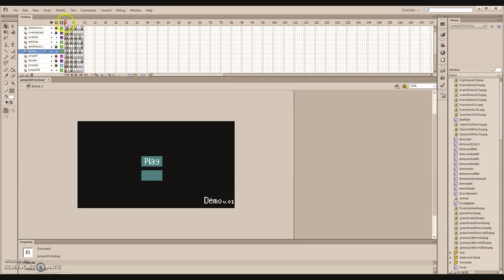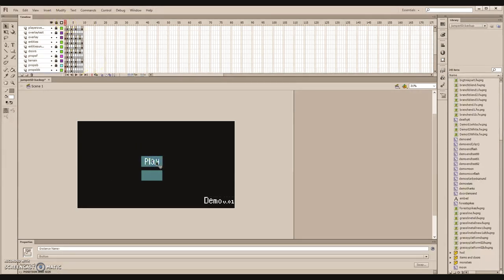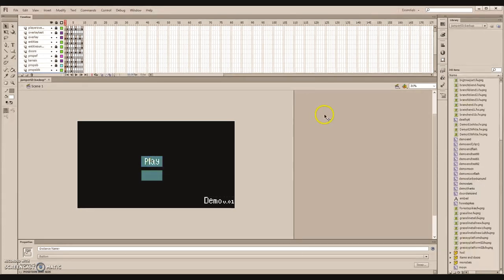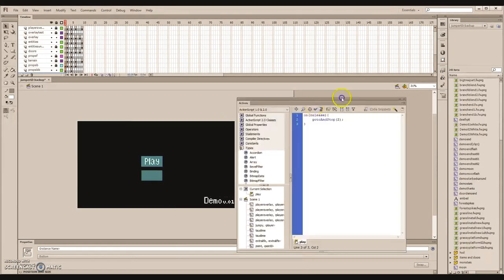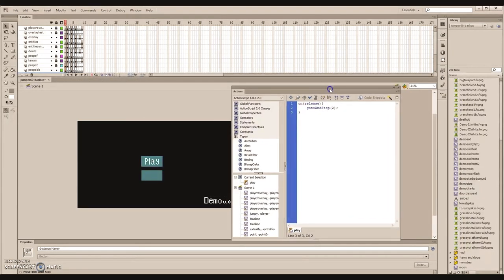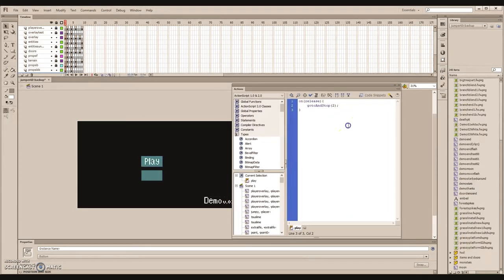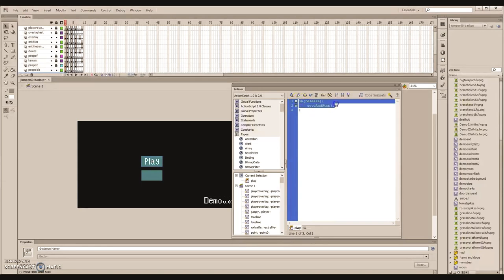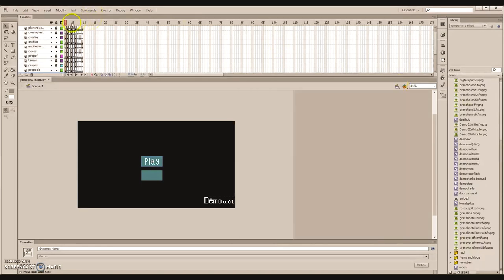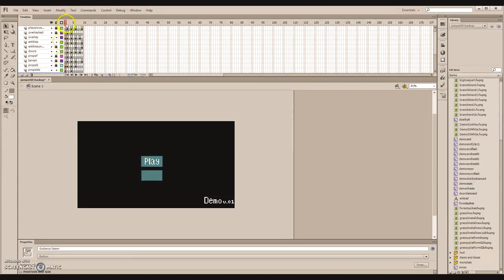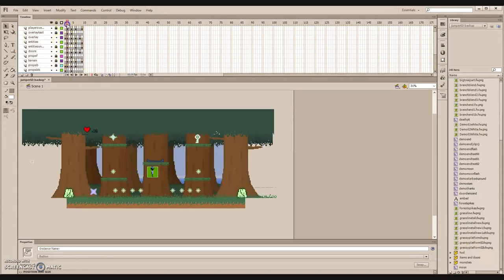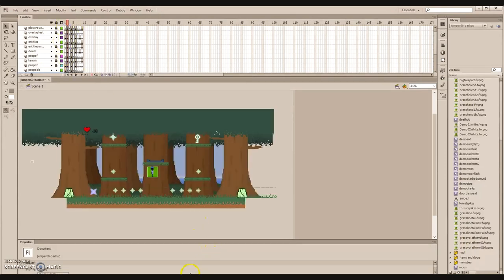As for how things work, ActionScript 2.0 is rather simple in how it executes things, such as the button being a simple on release. When you click on it, as soon as you release, it will do whatever it's told to.